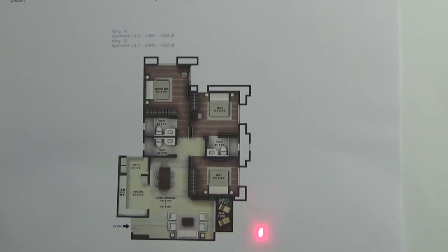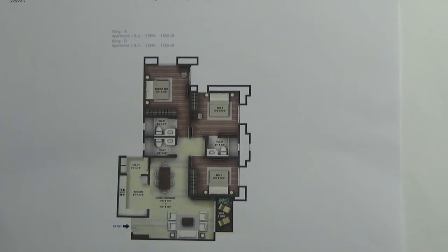There are two guest bedrooms. There is one master bedroom. There are three bathrooms and toilets. One will be attached to the master bedroom.